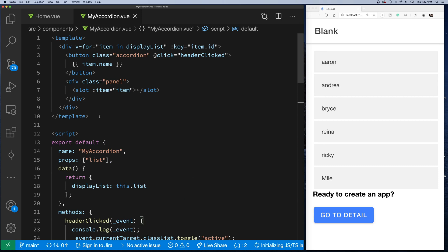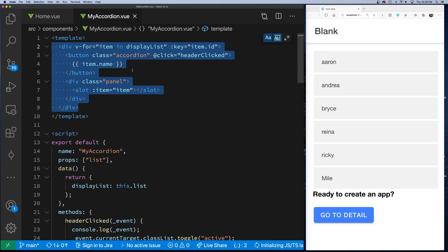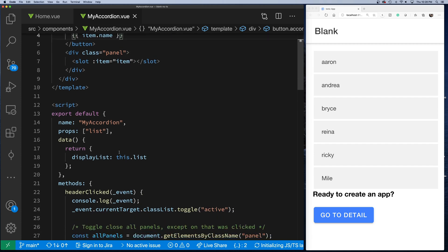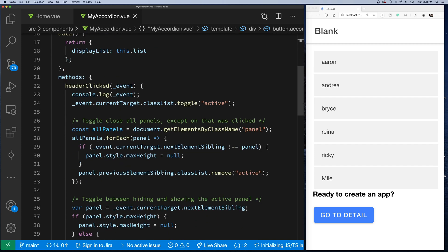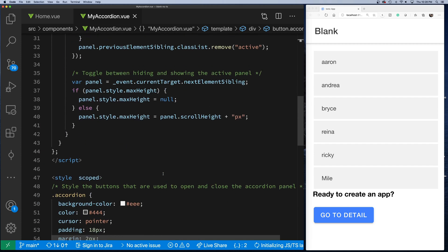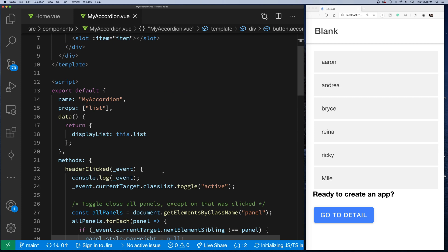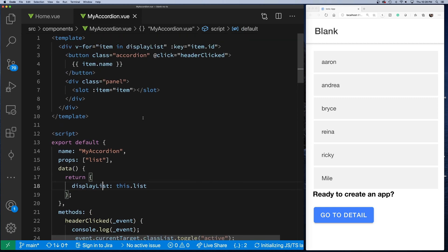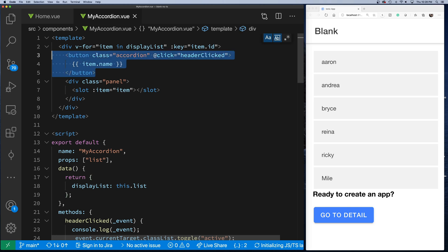Now let's hop over to the actual accordion and how the problem was solved this time. This stuff should all look the exact same. We have a v-for which renders the display list, which is a reactive variable that we have here that's taking the initial property that gets passed in.